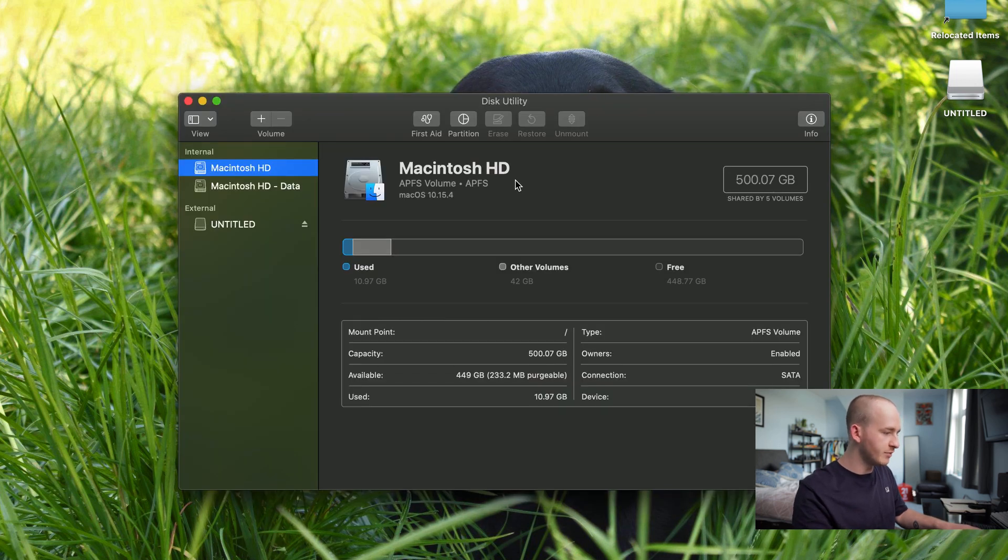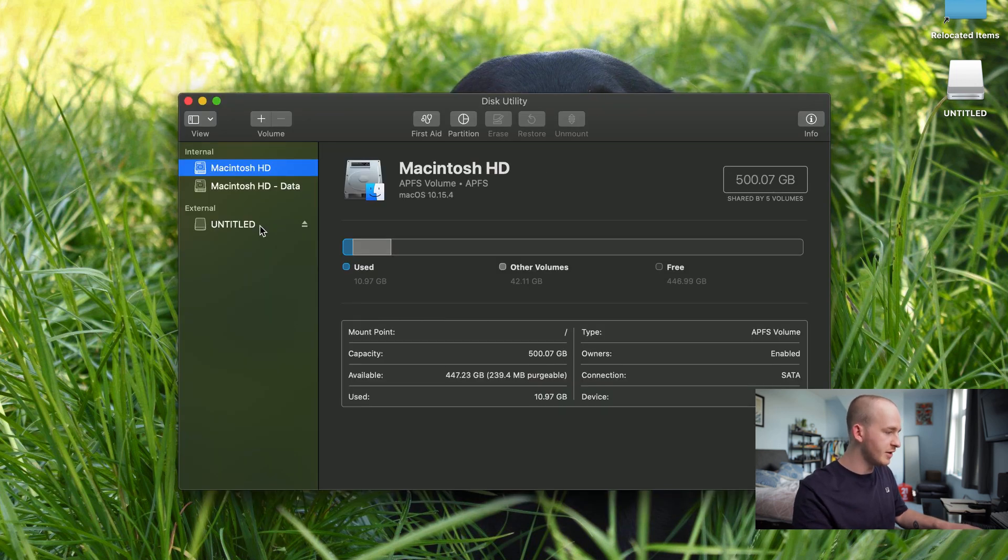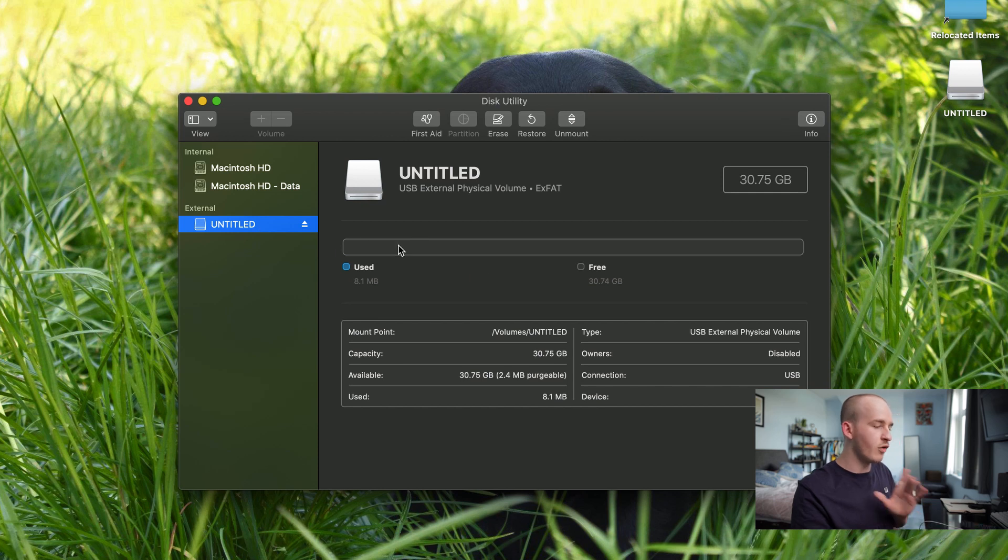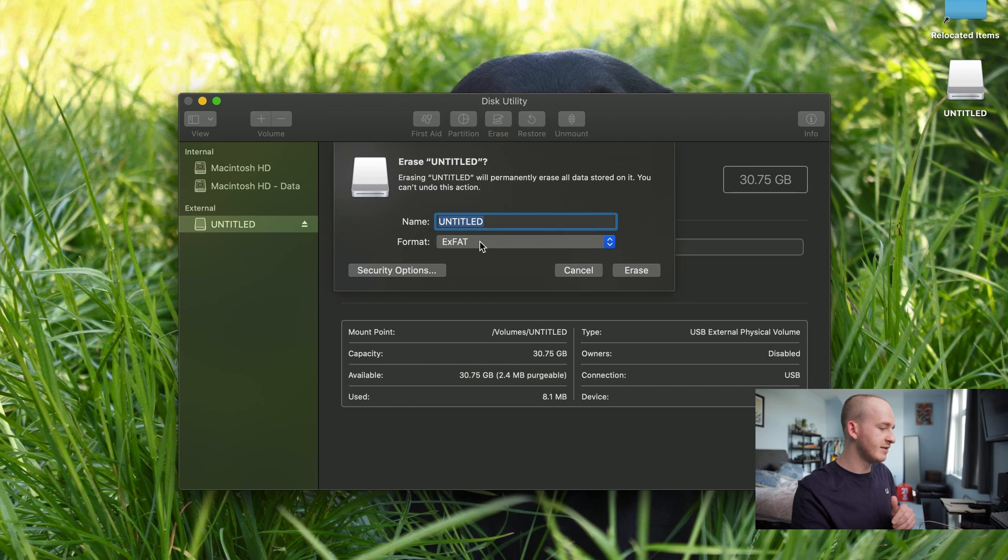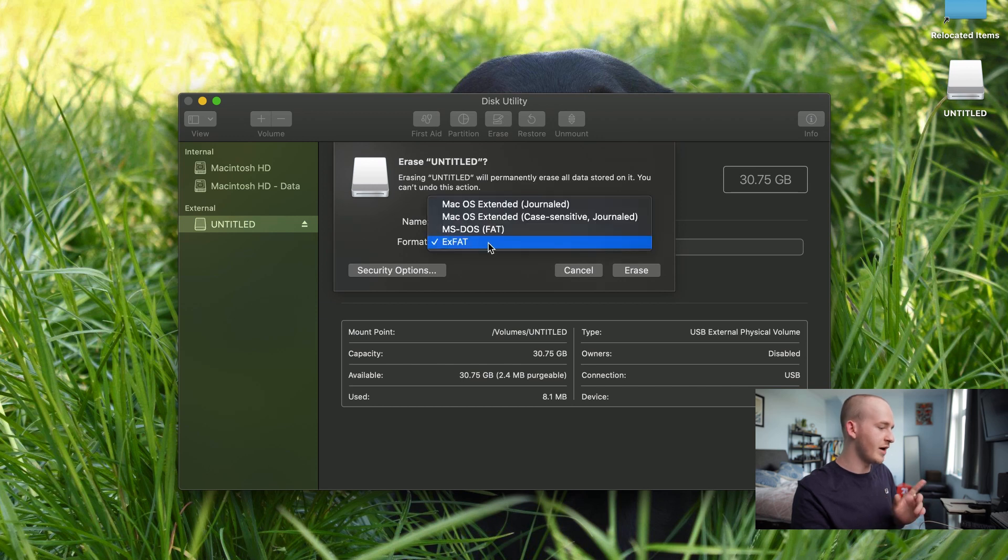Bring up Disk Utility and you will find your USB drive. Mine is already formatted but I will format it again anyway. You want to hit Erase and then change the format to EXFAT.